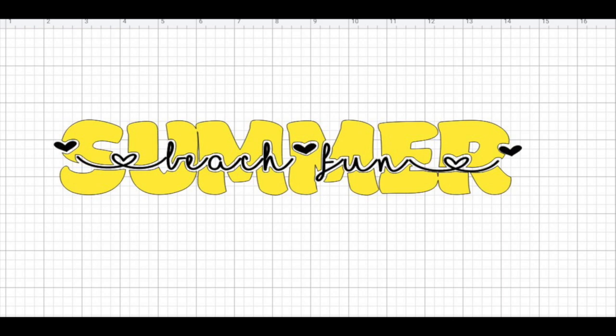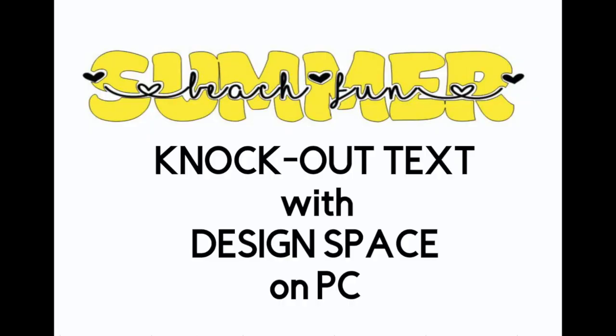And all you have left to do is assemble your text together. You may need to adjust the size and position to best fit the cutout spaces. I hope this tutorial will help you create knockout text with Design Space on your PC.